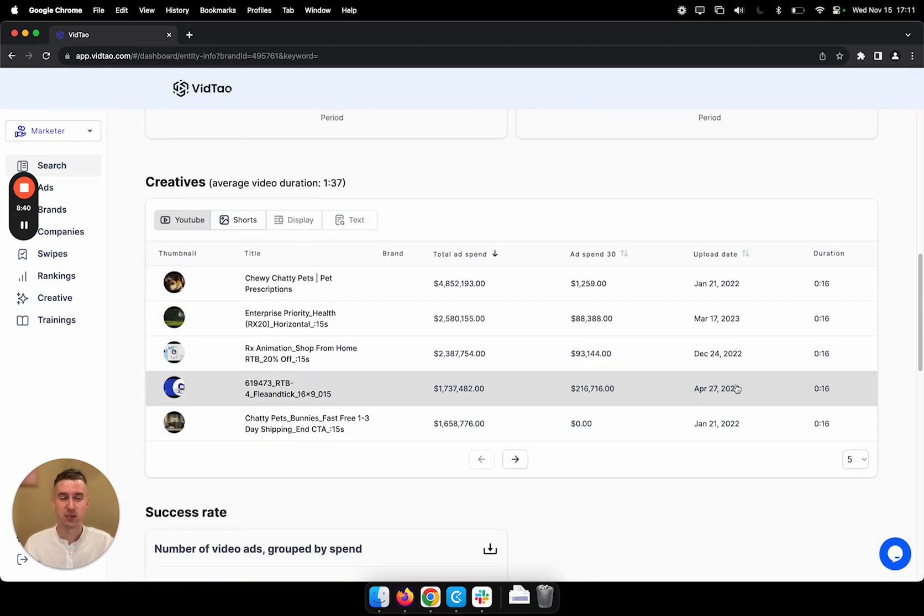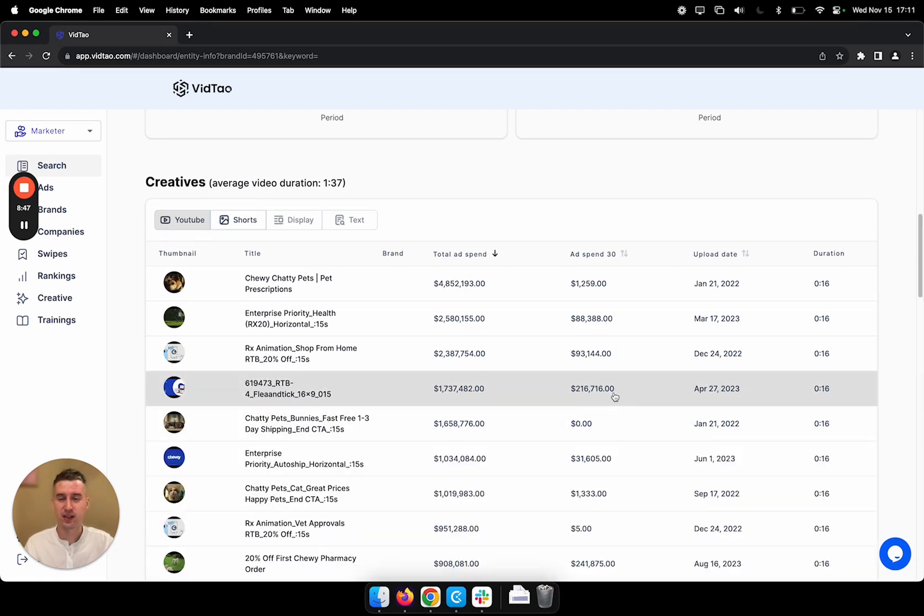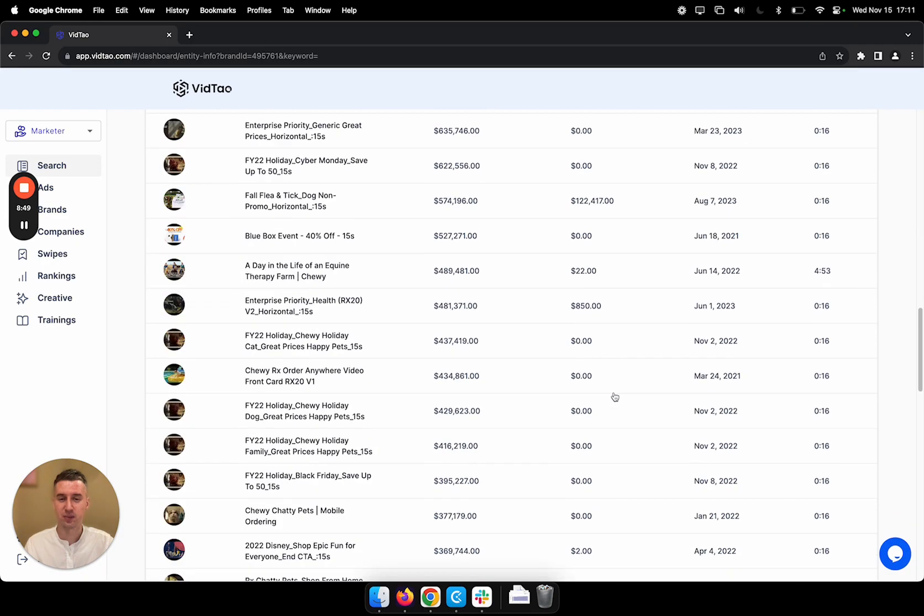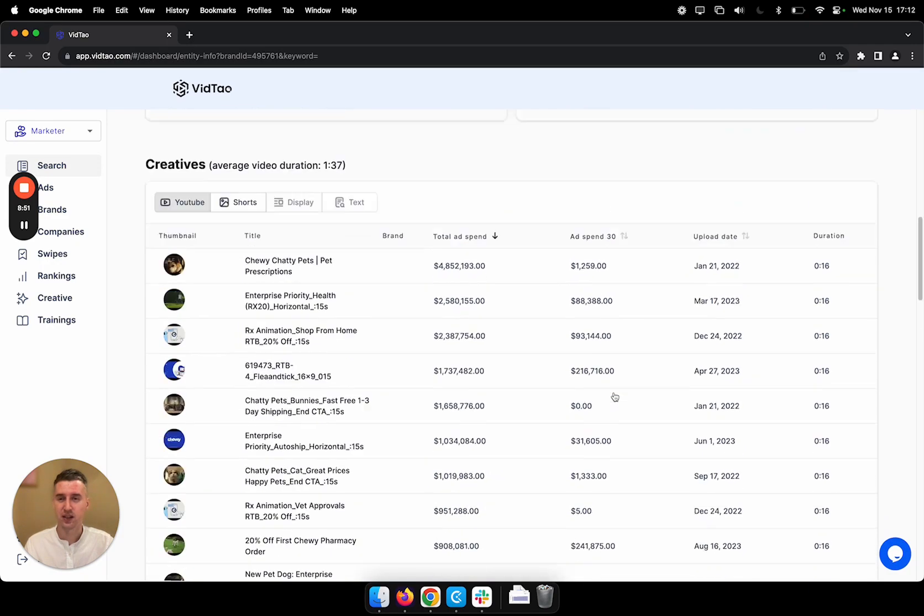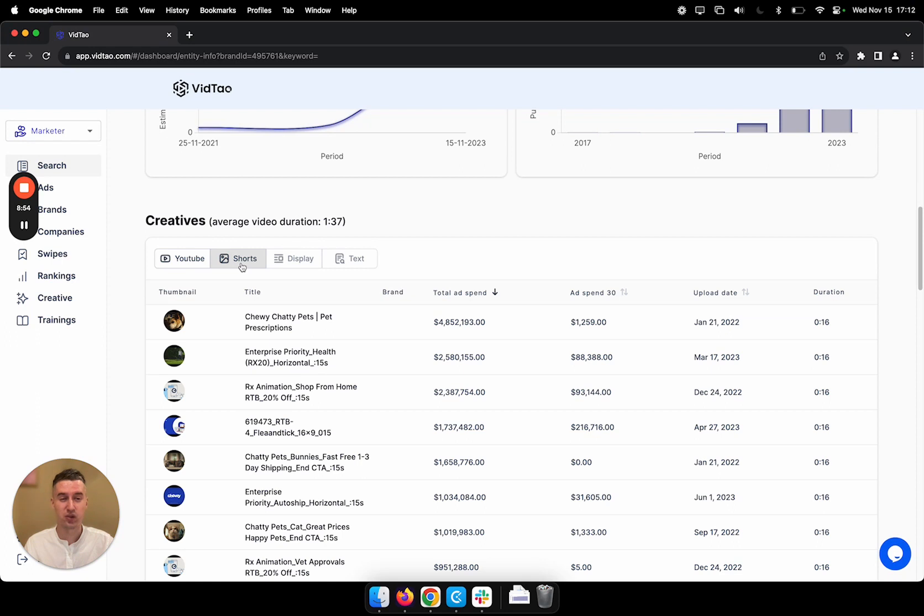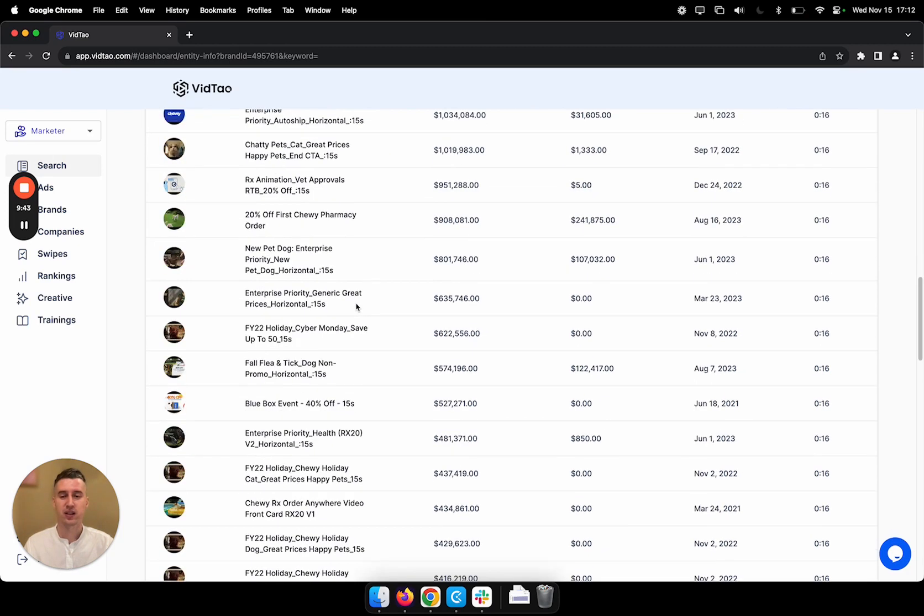Okay, so maybe I'm interested to see all of the video ads that they're running. I can just expand this to 25 and see a lot more ads. Here we also have shorts. Shorts are video ads that are less than one minute long. Some brands are also running display ads and Google search ads. Okay, let's continue.